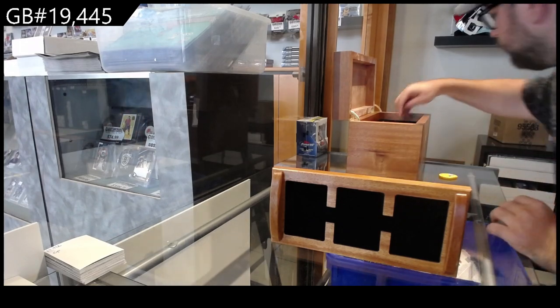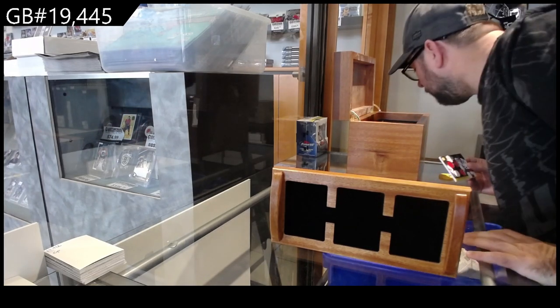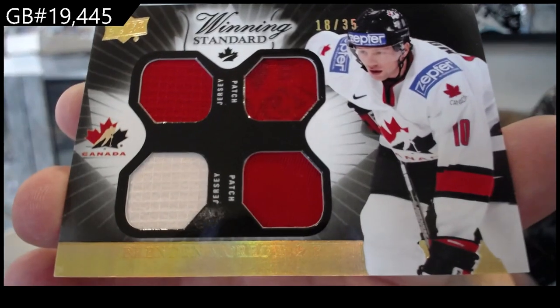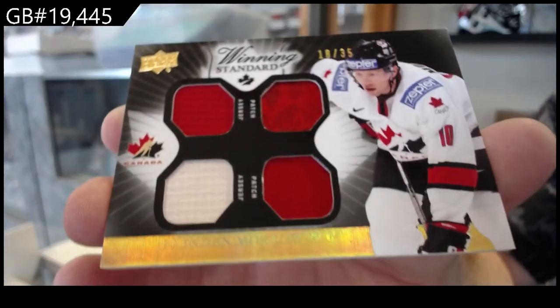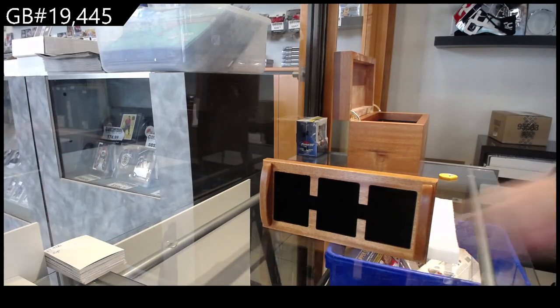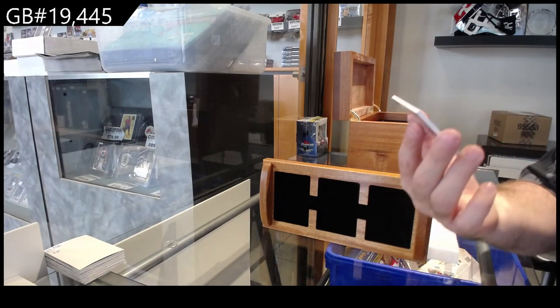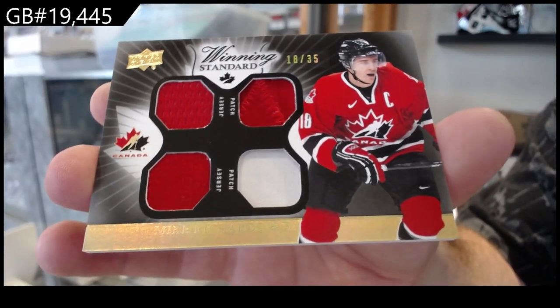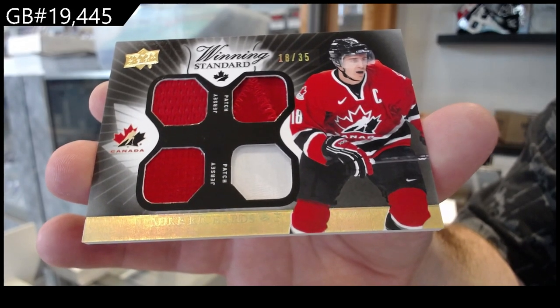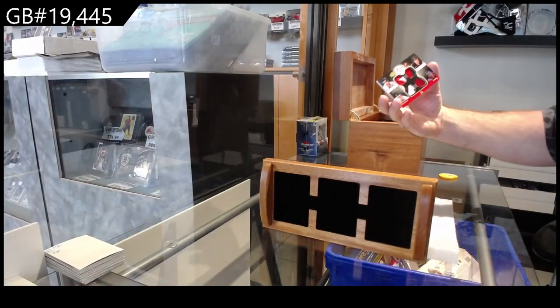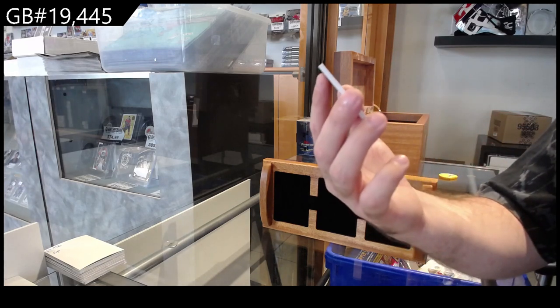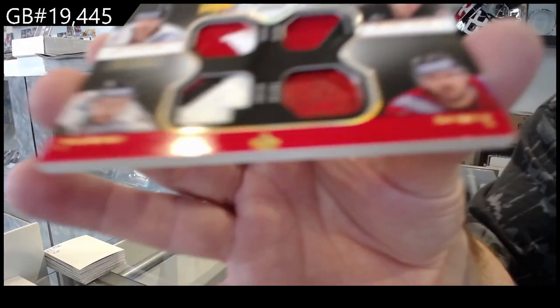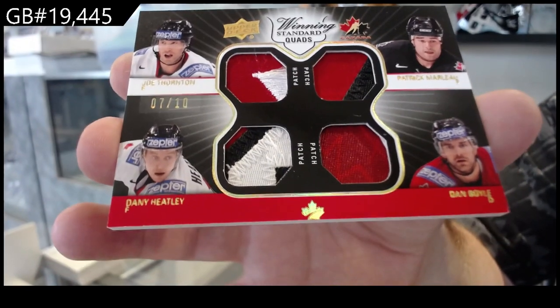You do a dirty dough patch, you are. Okay, all right, we've got number 235 Brendan Morrow, dual jersey dual patch Brendan Morrow. We've got a dual jersey dual patch of 35 Mike Richards. Mike Richards. Winning standard quad patch number to 10, Thornton, Marlowe, Boyle, Heatley quad patch.